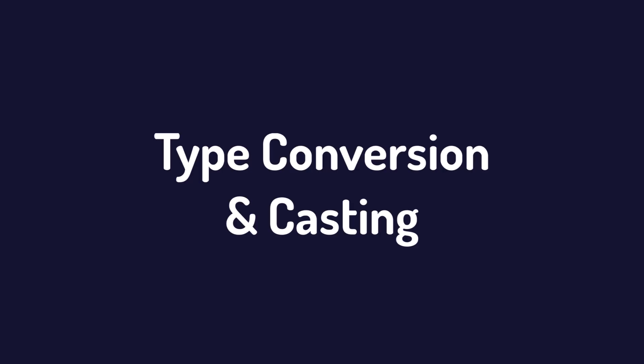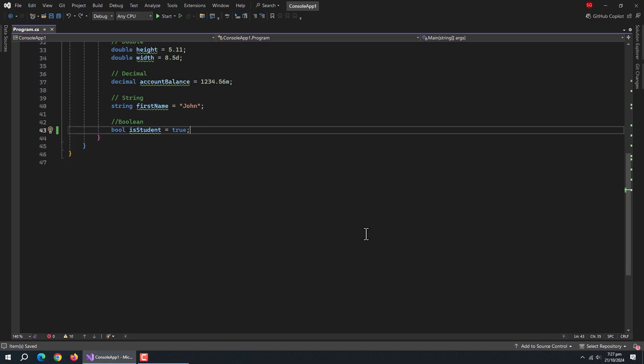Now, let's talk about type conversion and casting. Sometimes you need to convert data from one type to another. C-sharp provides several ways to do this.